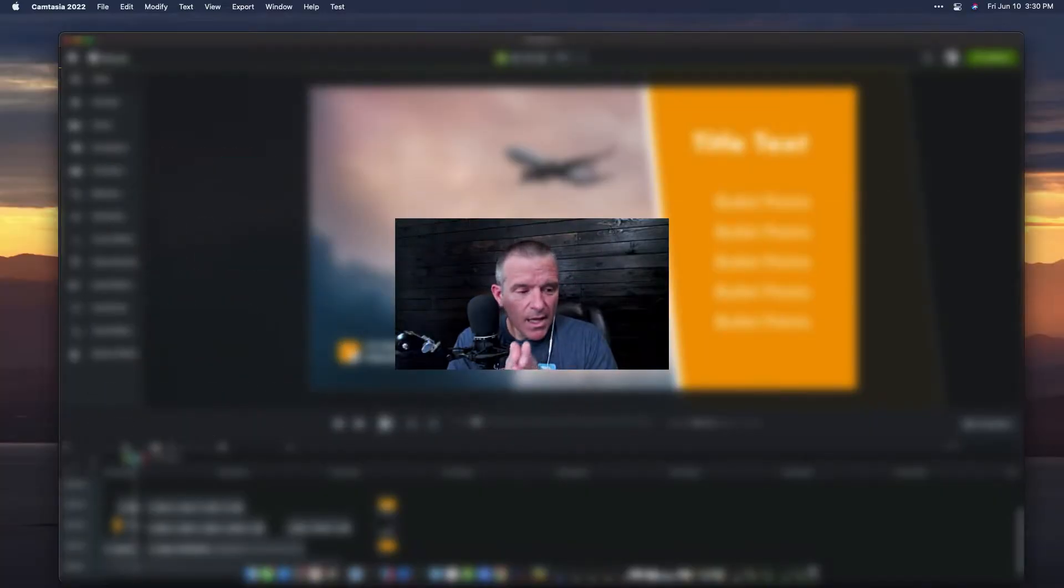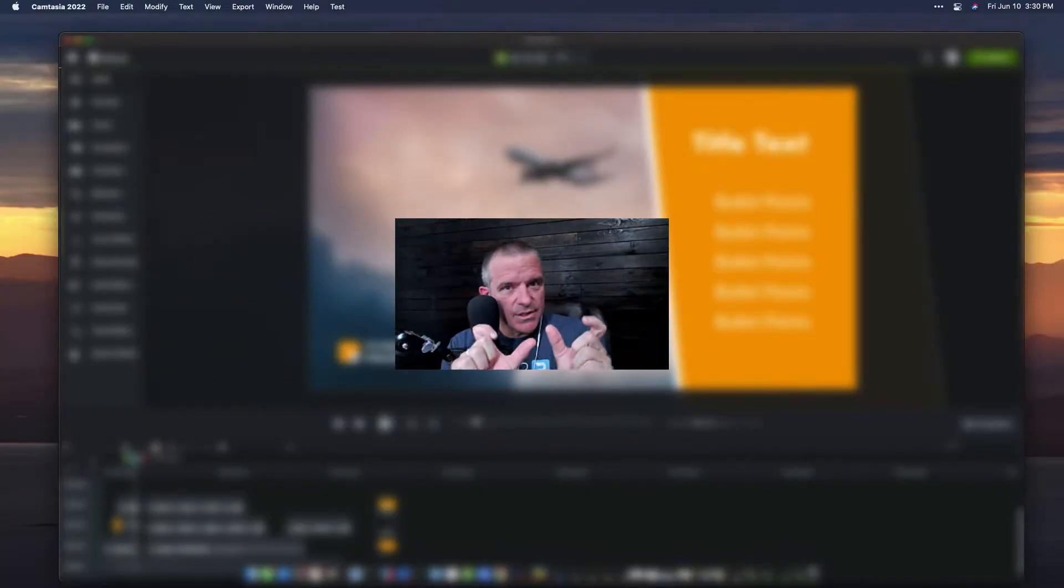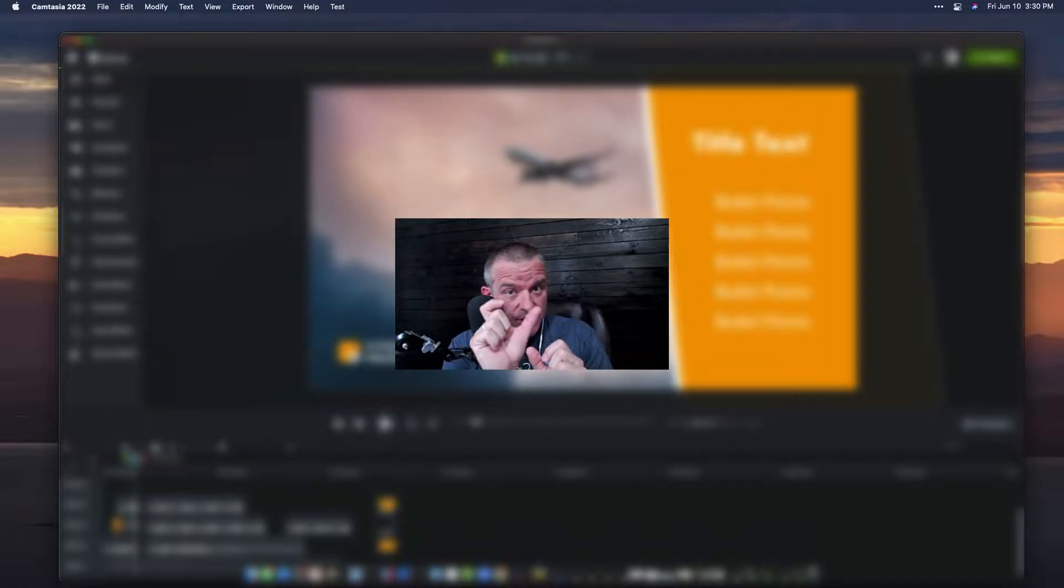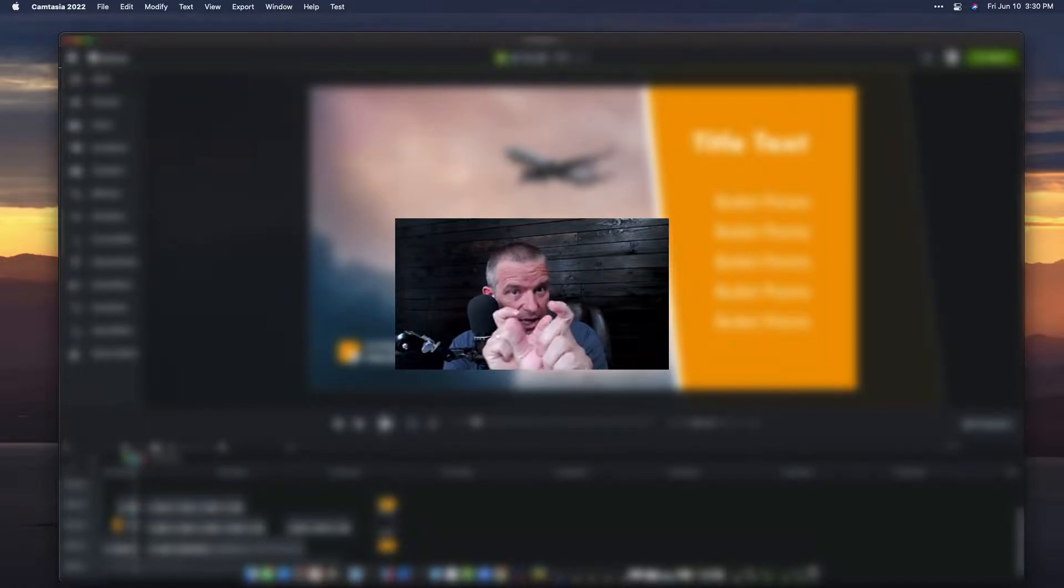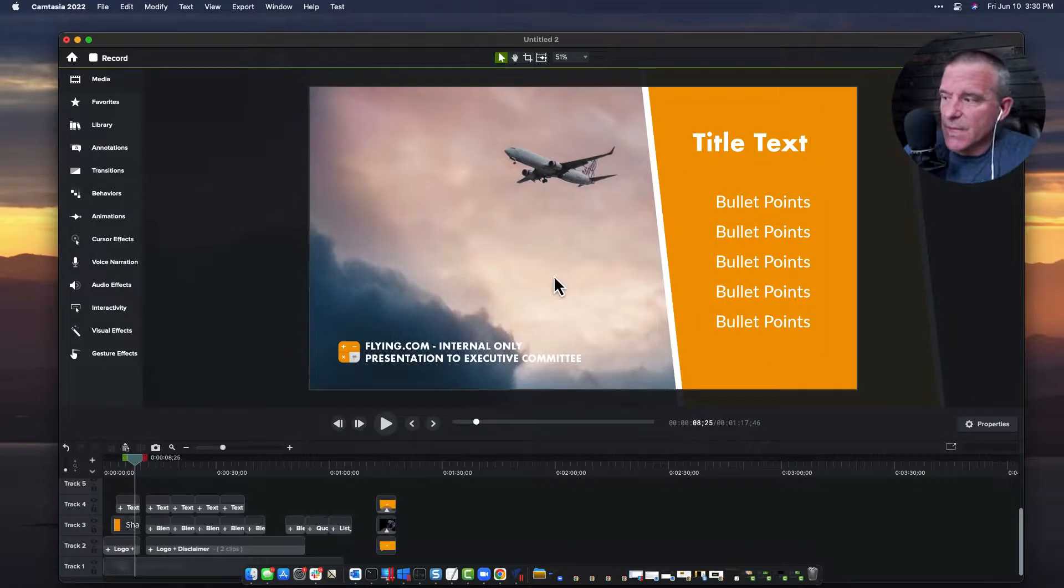Hey everybody, it's Troy. The blend modes allow you to take two pieces of video or just a video and maybe even a graphic and enhance it.